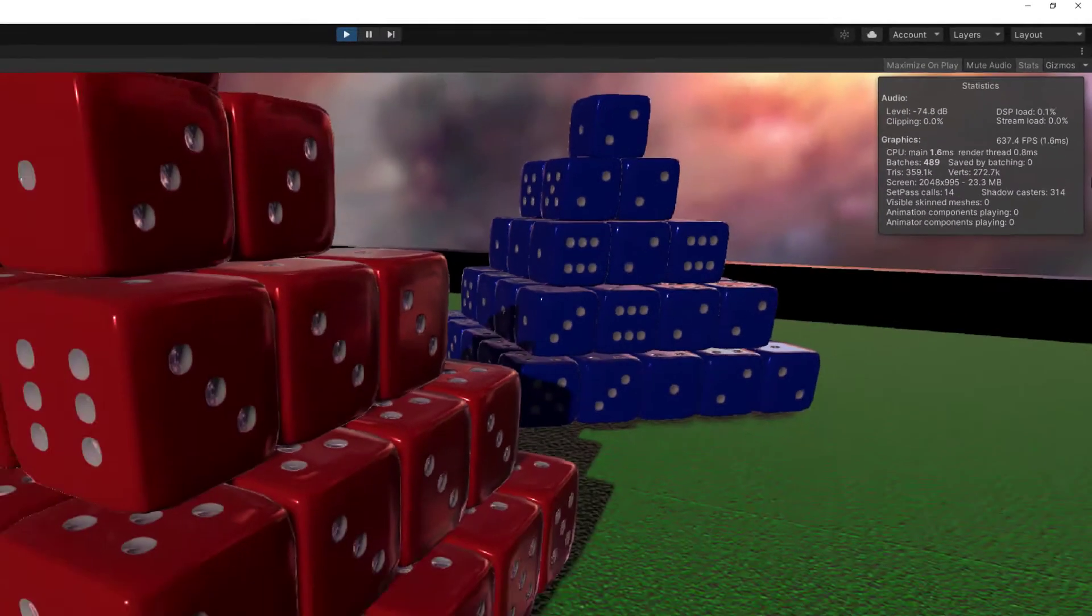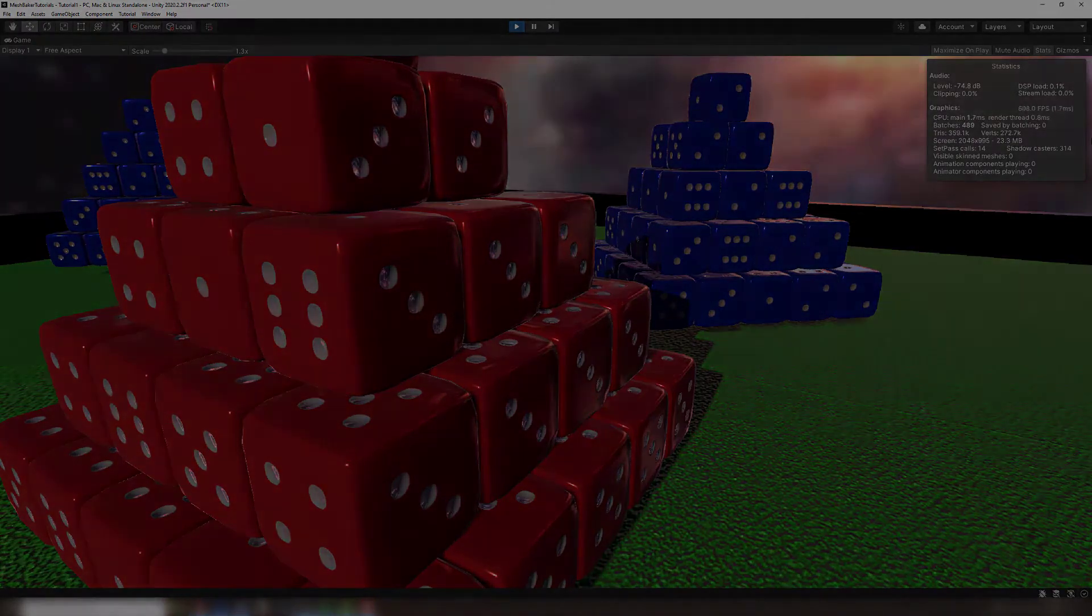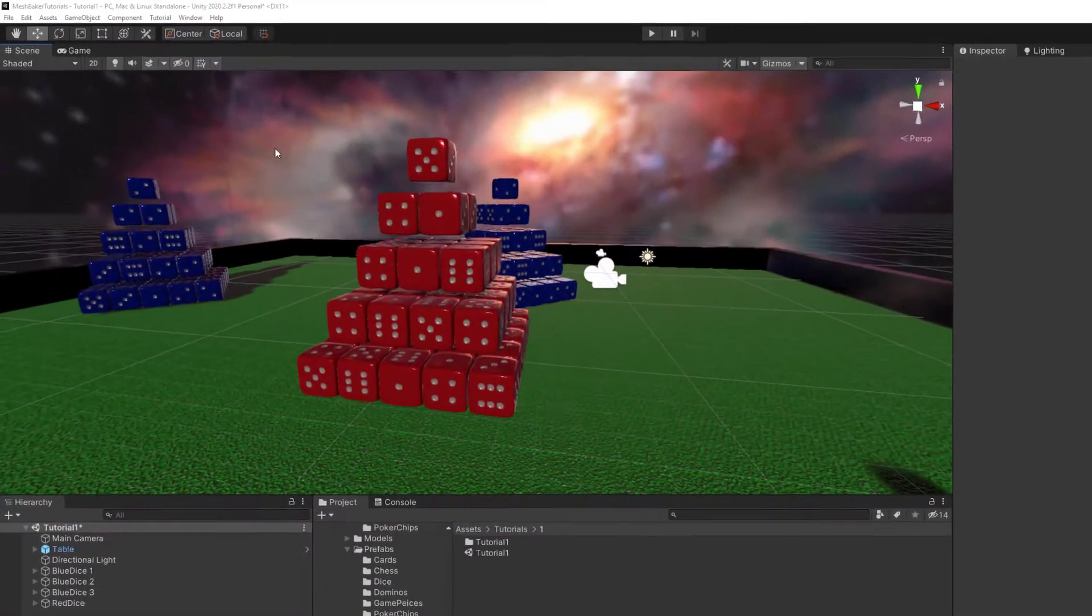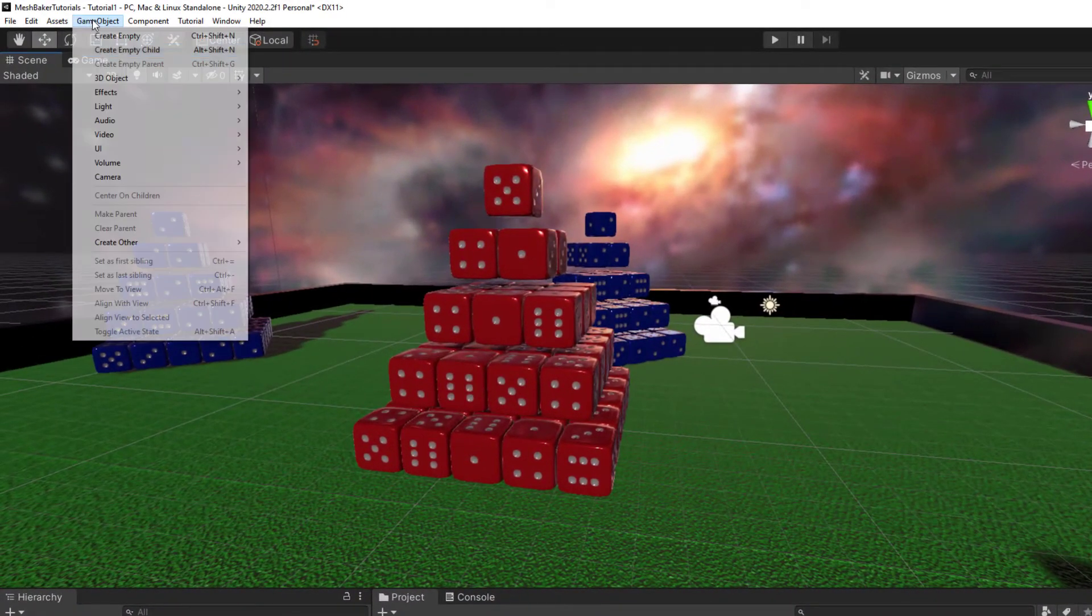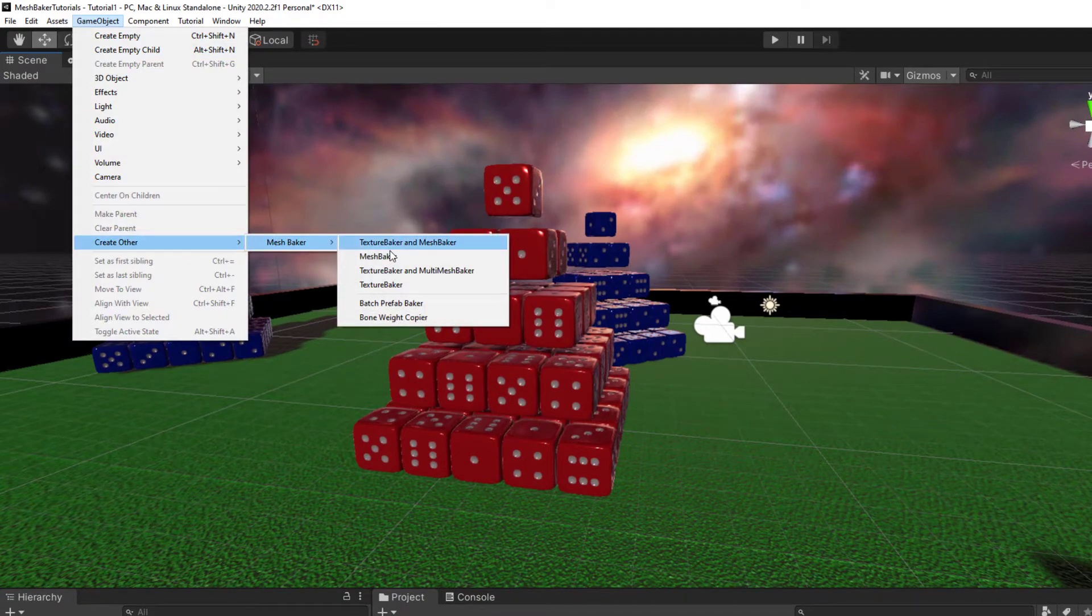Let's start by combining just the red dice together with the MeshBaker component. The easiest way to create one is by going to GameObject, Create Other, MeshBaker, and selecting MeshBaker from the dropdown.